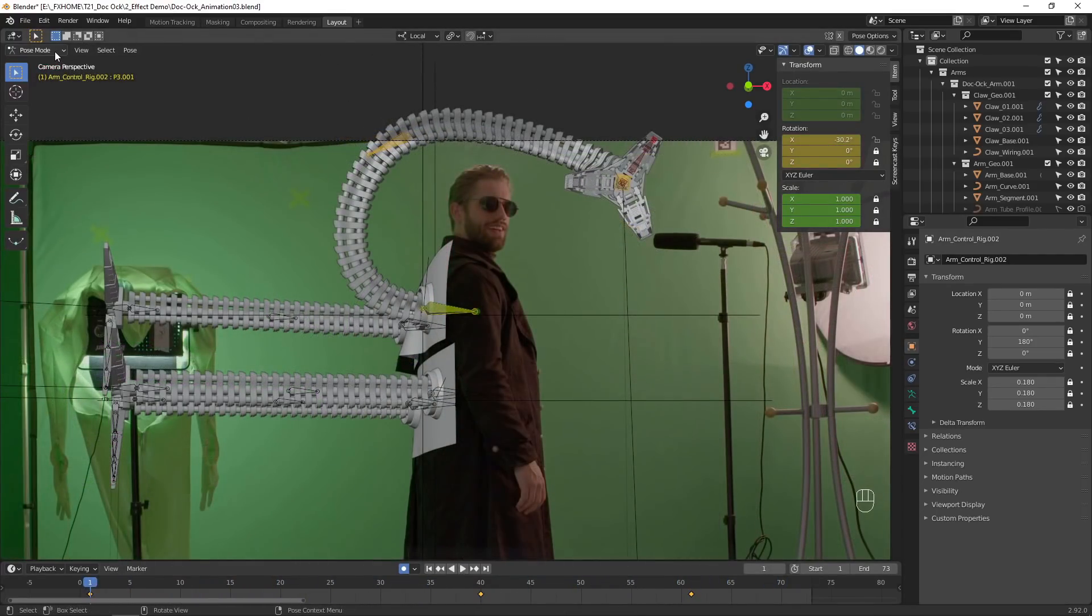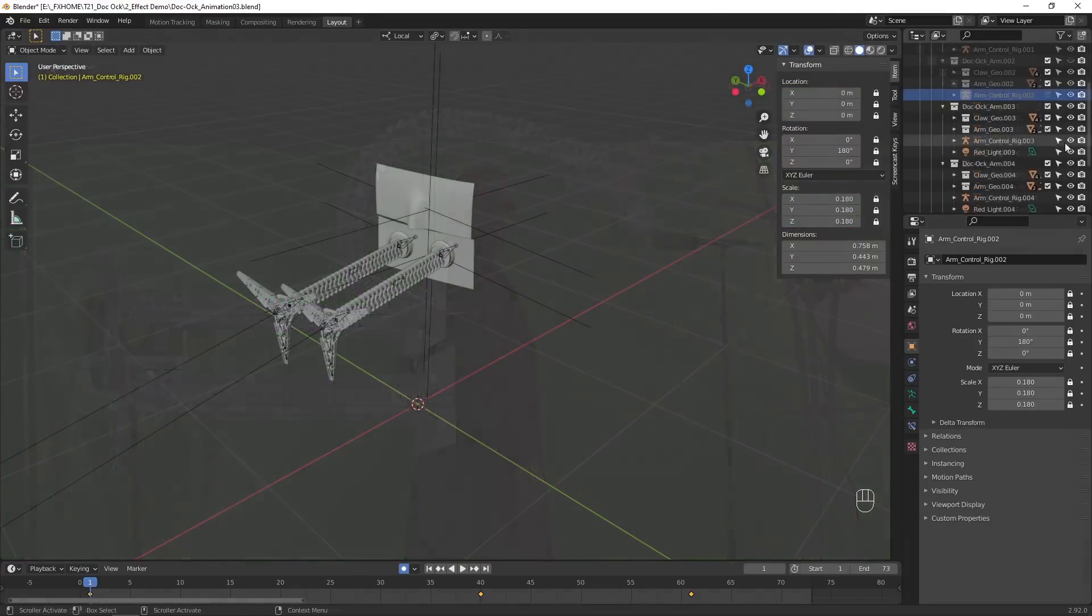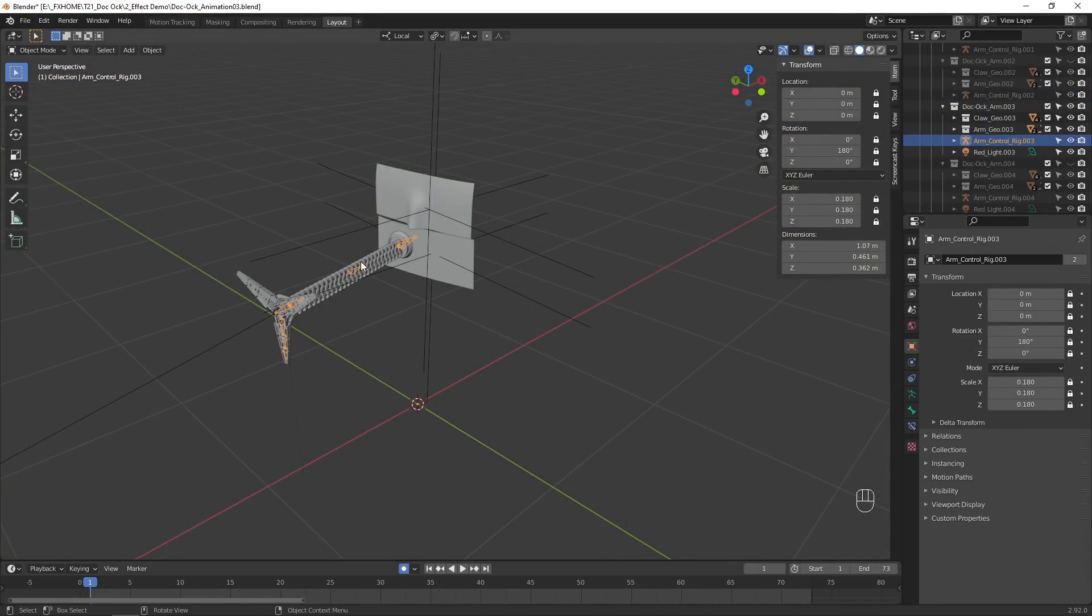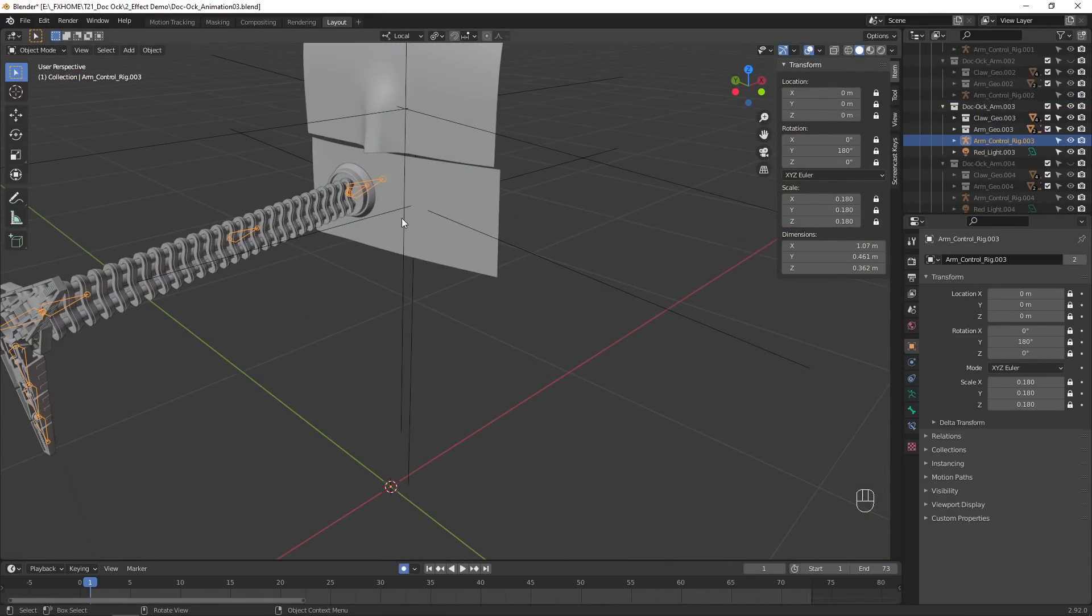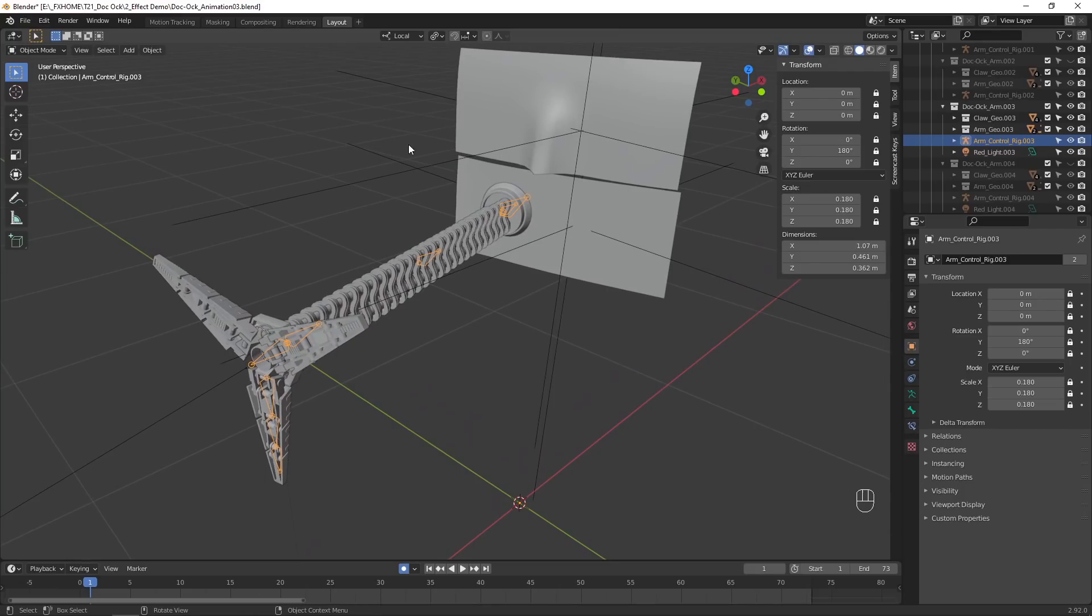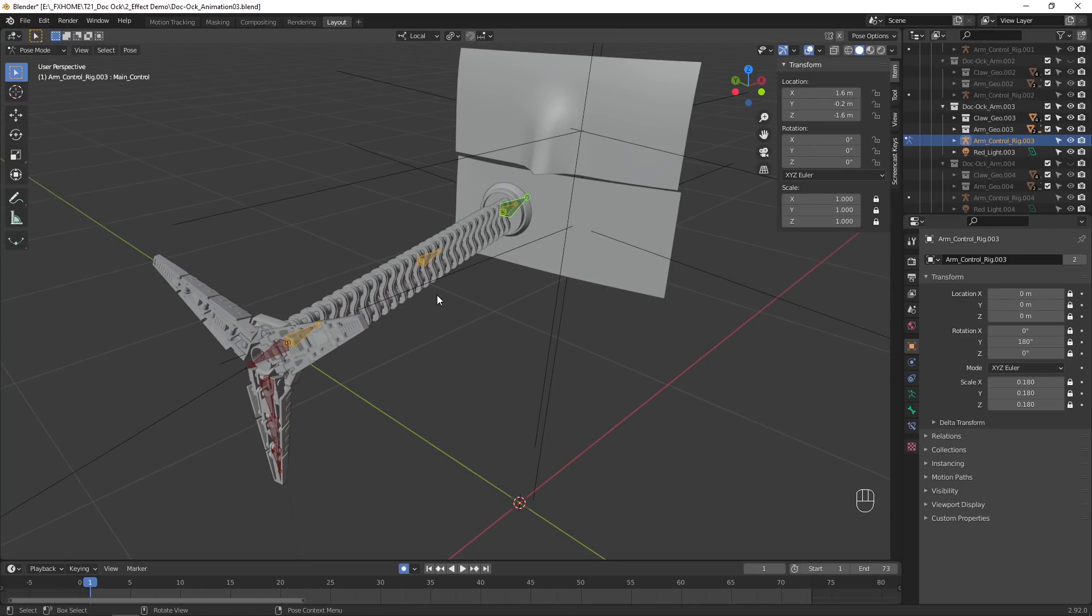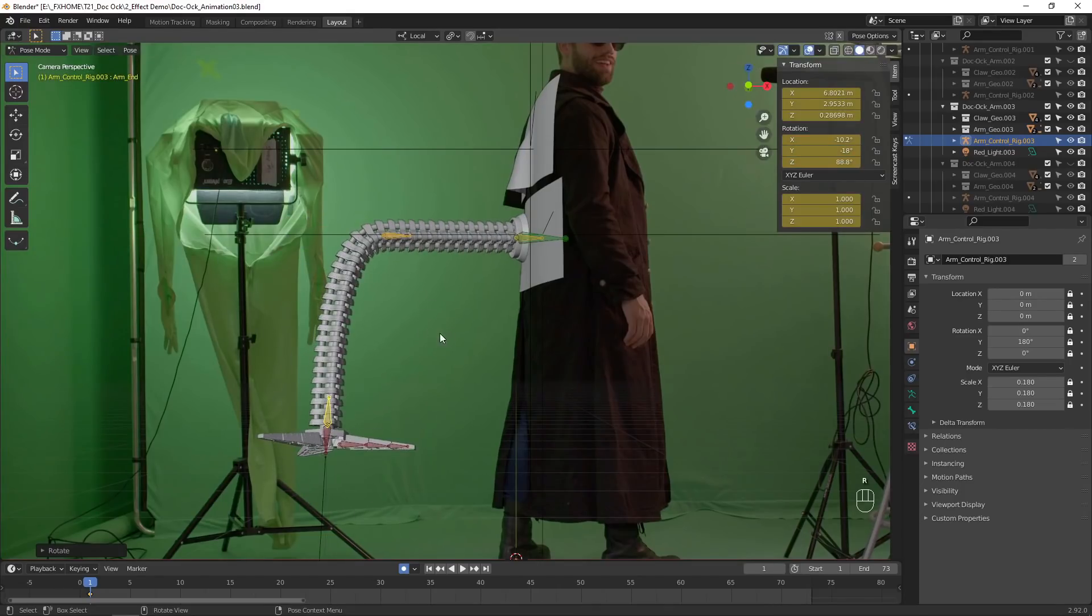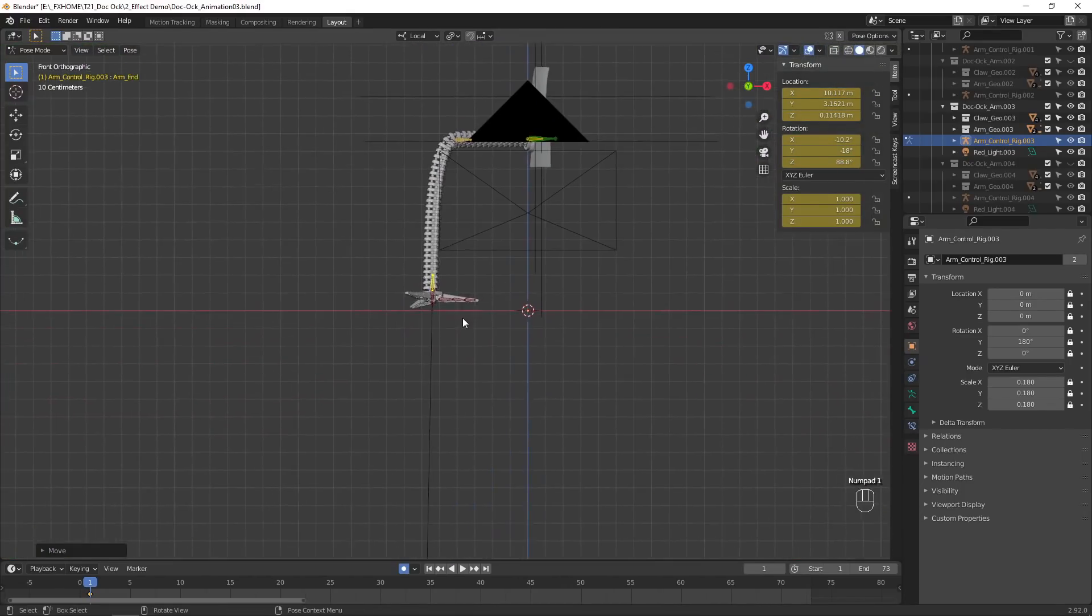Once you are happy with this arm's animation, go back into object mode, select a different armature, go back into pose mode, and repeat the process to animate the next arm.